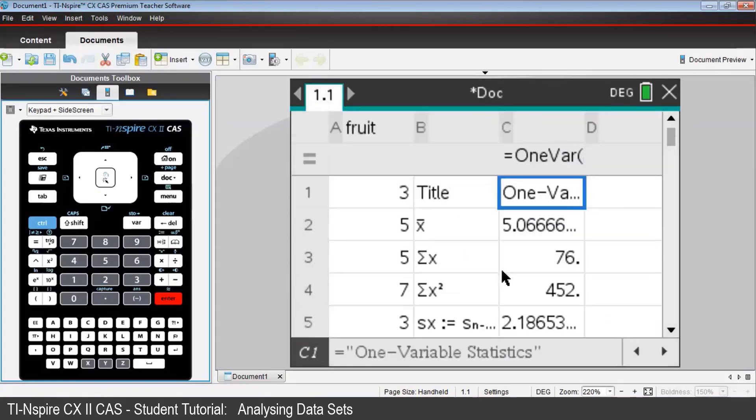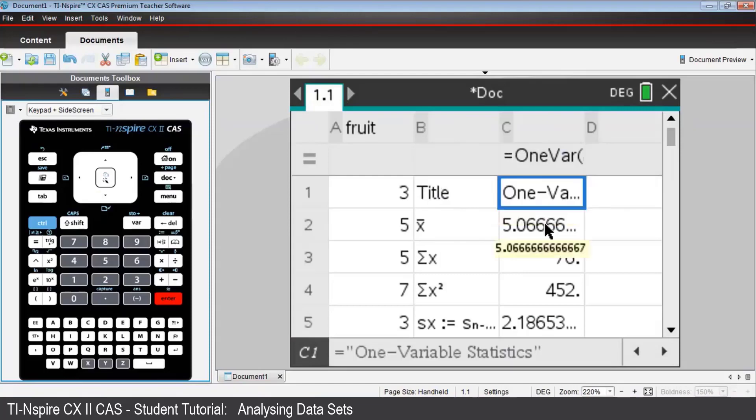You'll see the data presented in columns B and C. In column B, the headings for the various categories that Nspire has calculated are seen. The values themselves are seen in column C.